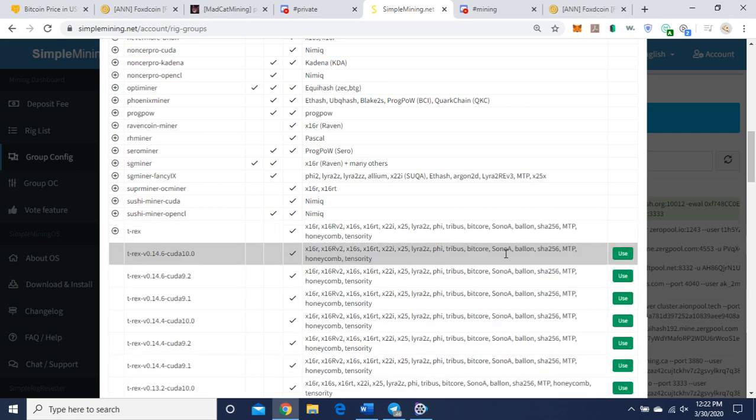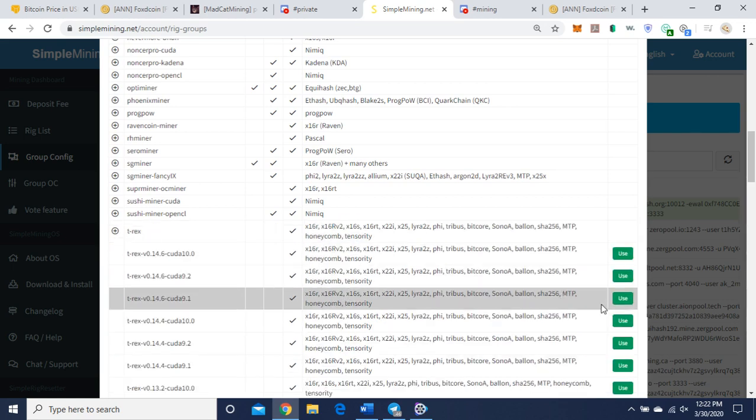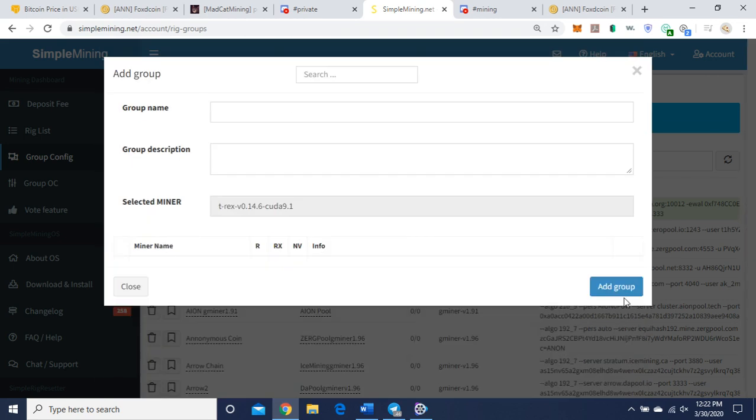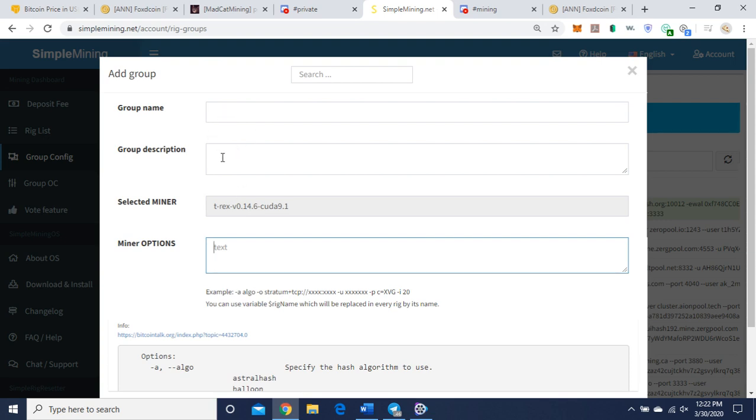Go down here and you're going to take your command line, cut and paste it into there. I usually do group name as the name of the project. Group description, I usually do the pool and what version of T-Rex I'm using.